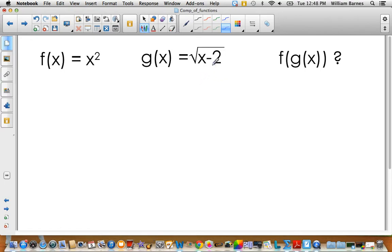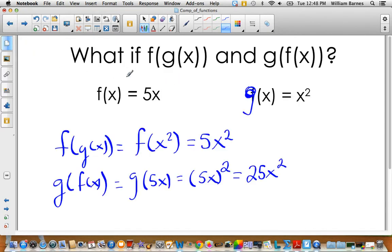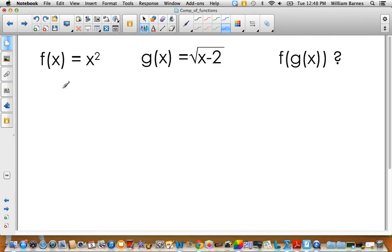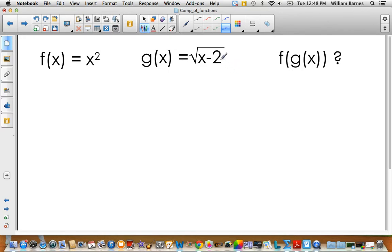Now let's look at a more complicated example. In the previous example the domains and ranges were the same, so it didn't affect much. But in this next one, the domain of g of x is all real numbers and the range is everything greater than or equal to zero, while the other function requires x to be greater than or equal to two.